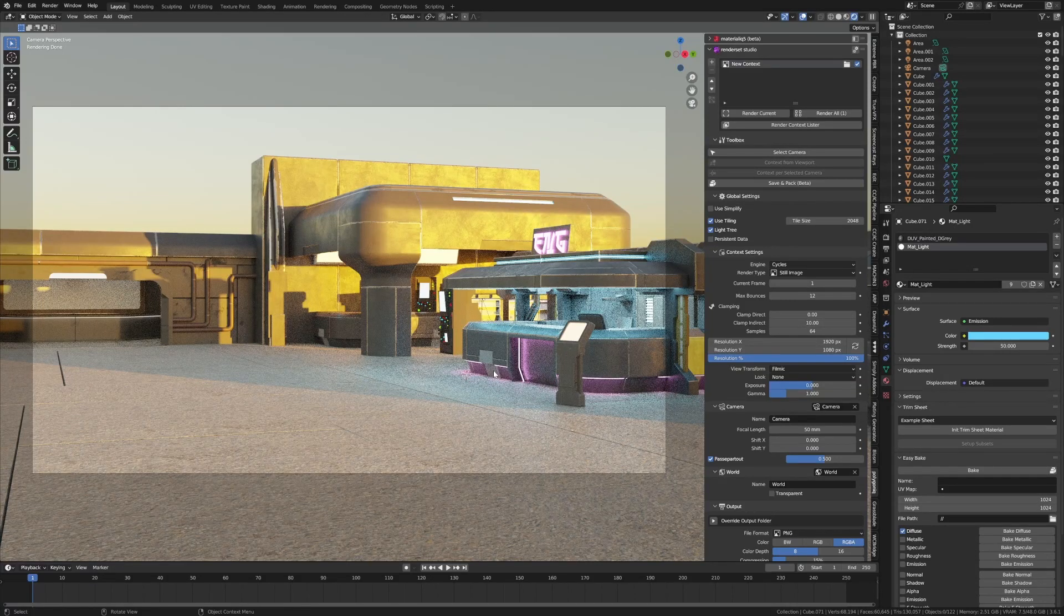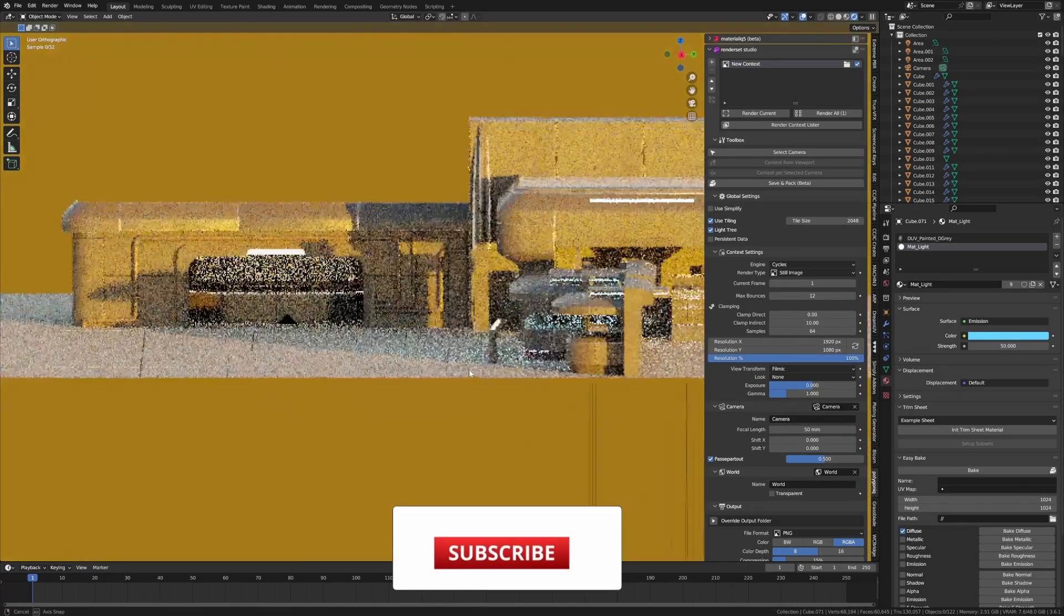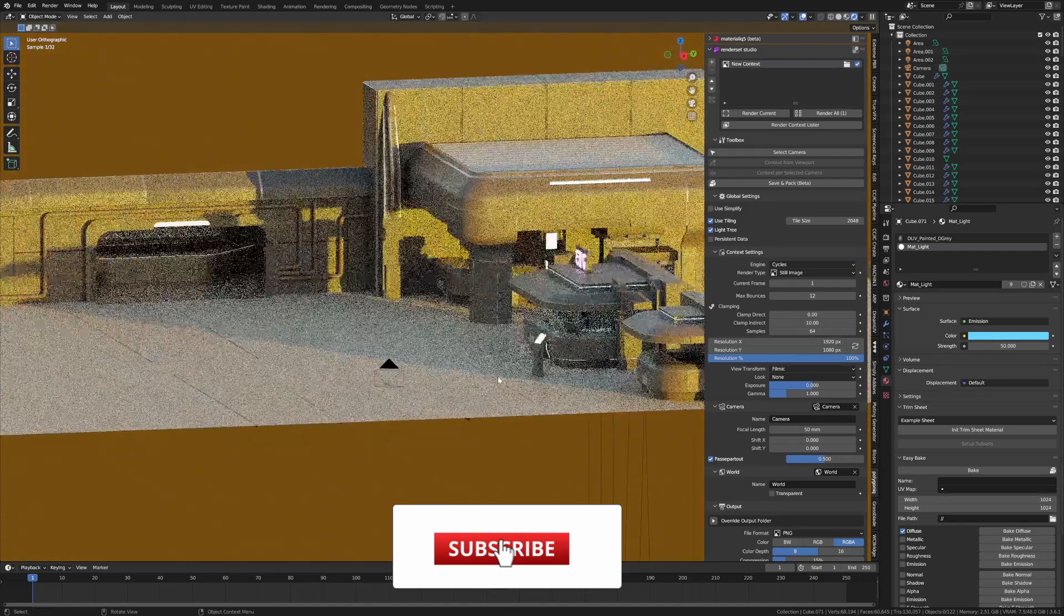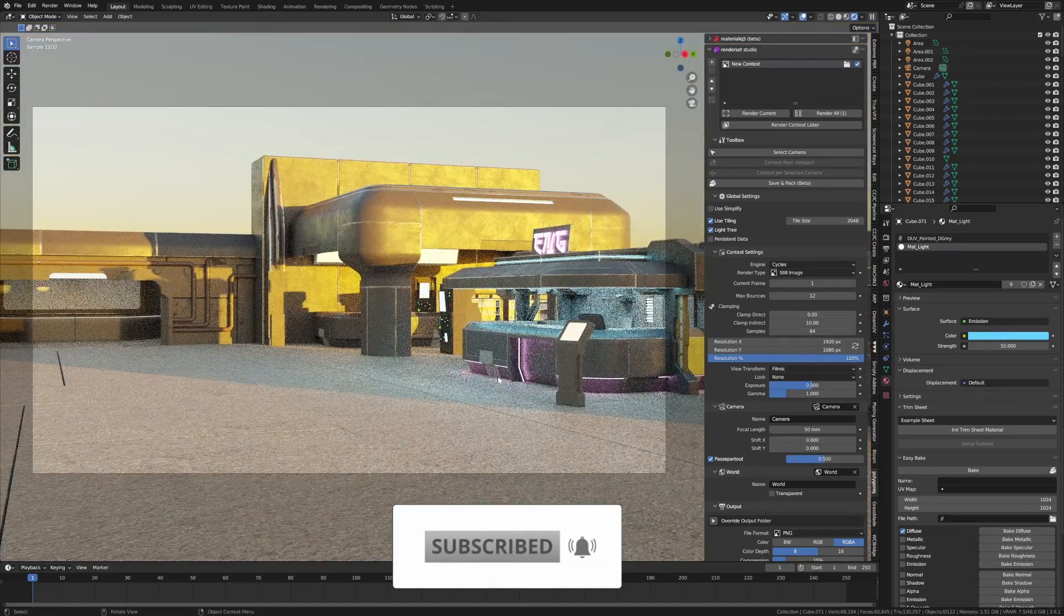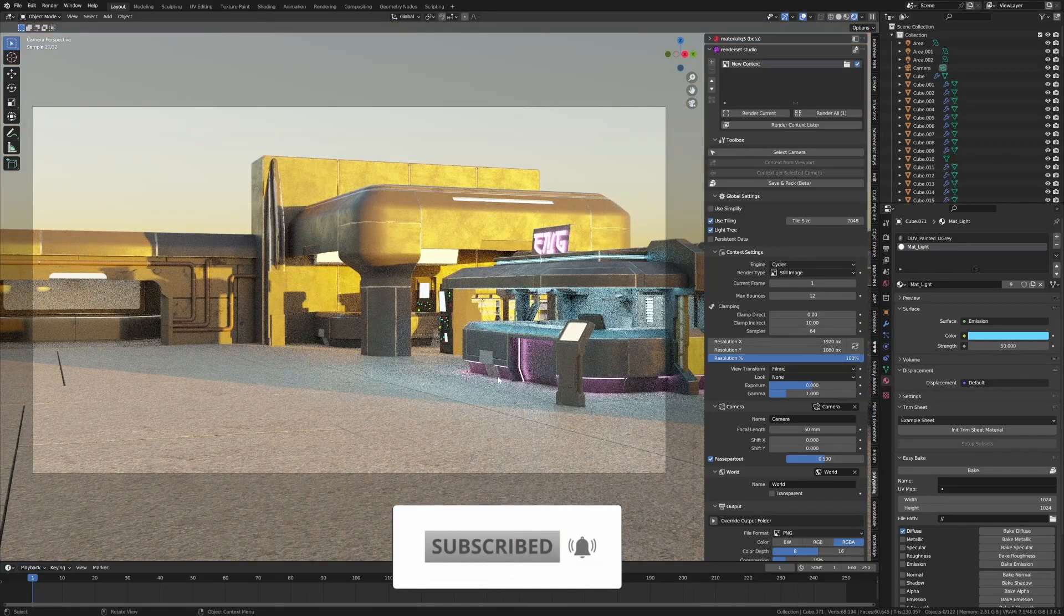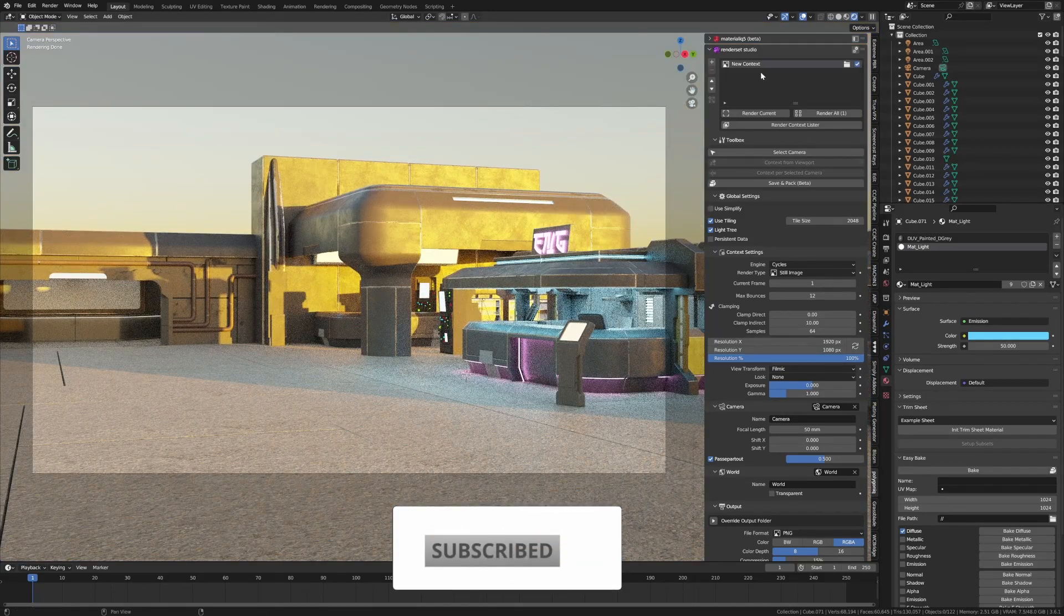For those of you who've been watching my live streams, you know that we've been building up this city space. If you don't know, then subscribe and hit the notification button. Now we're going to be looking at the Render Set Studio.